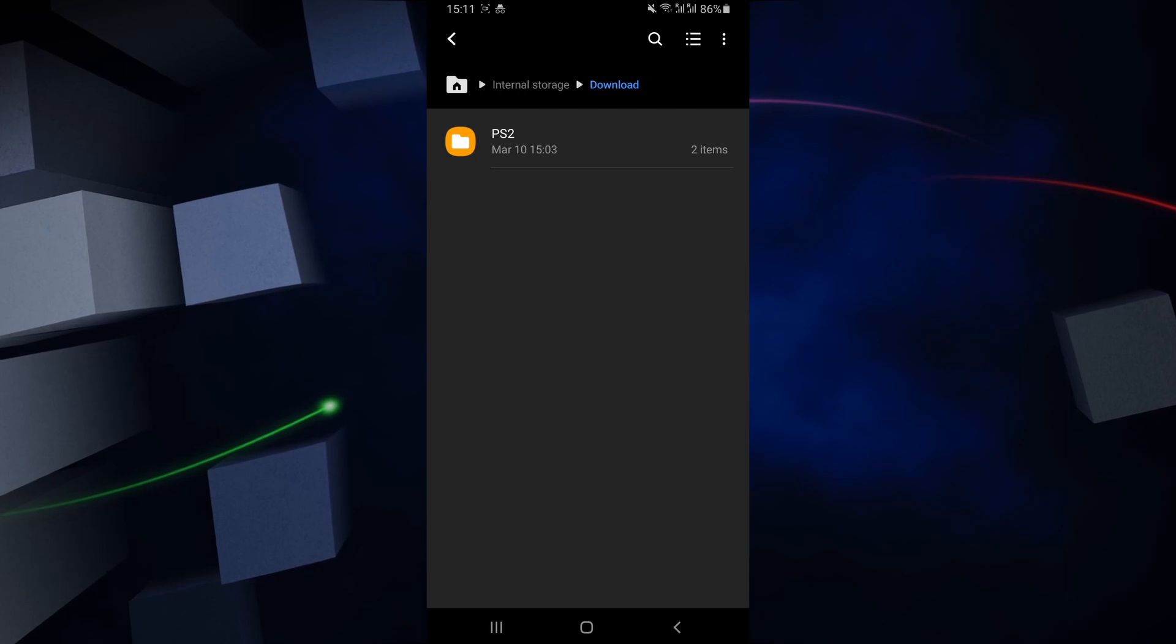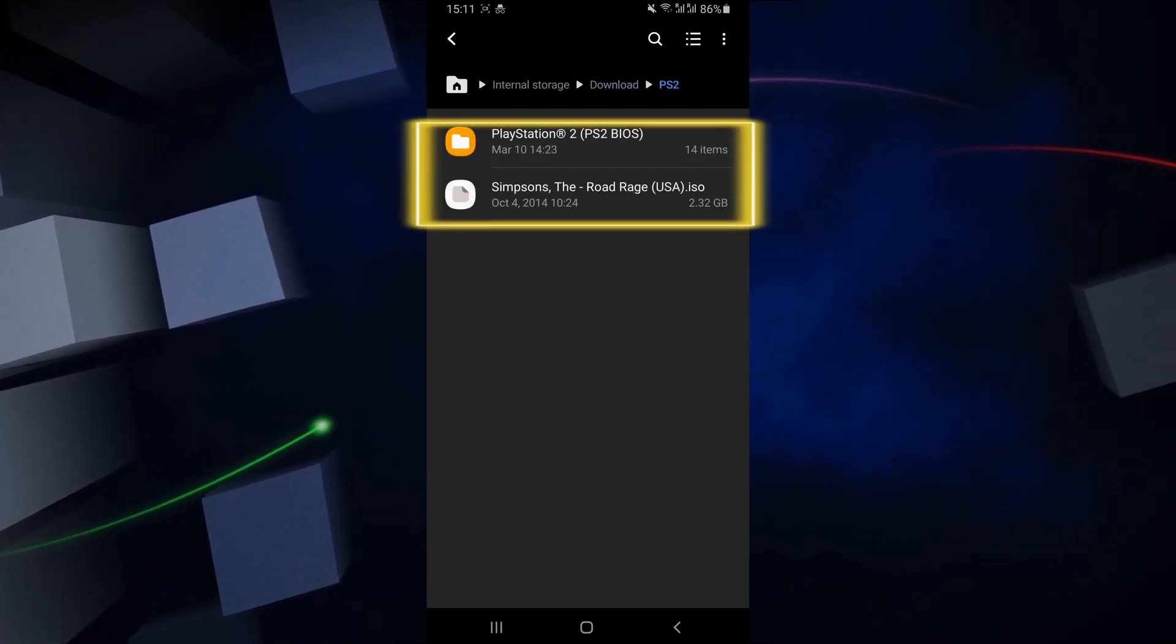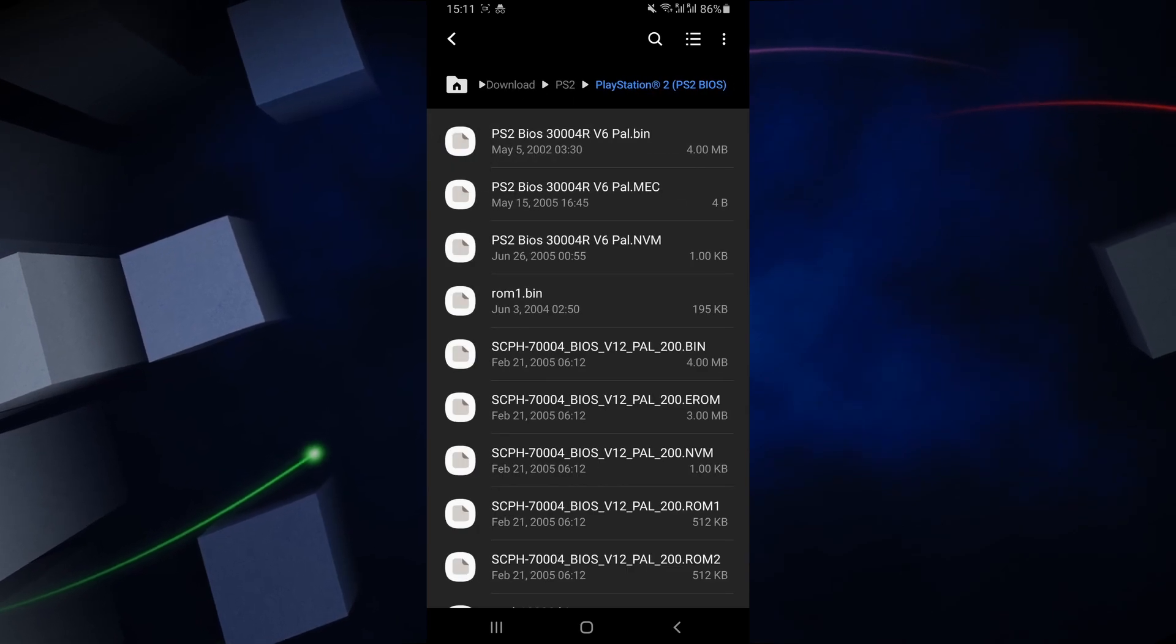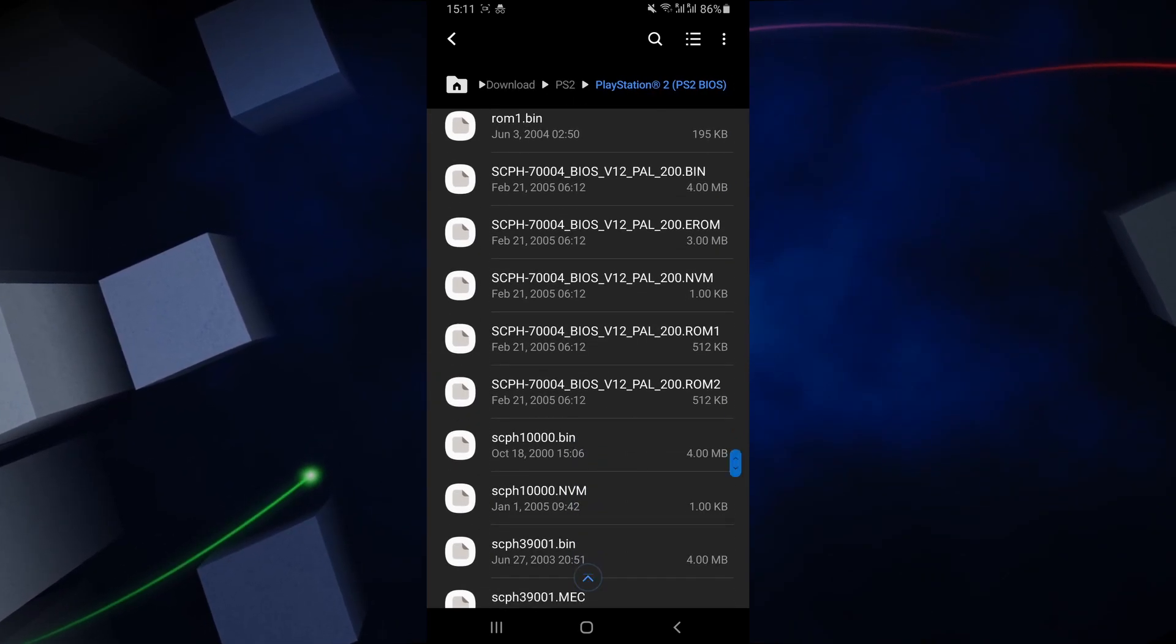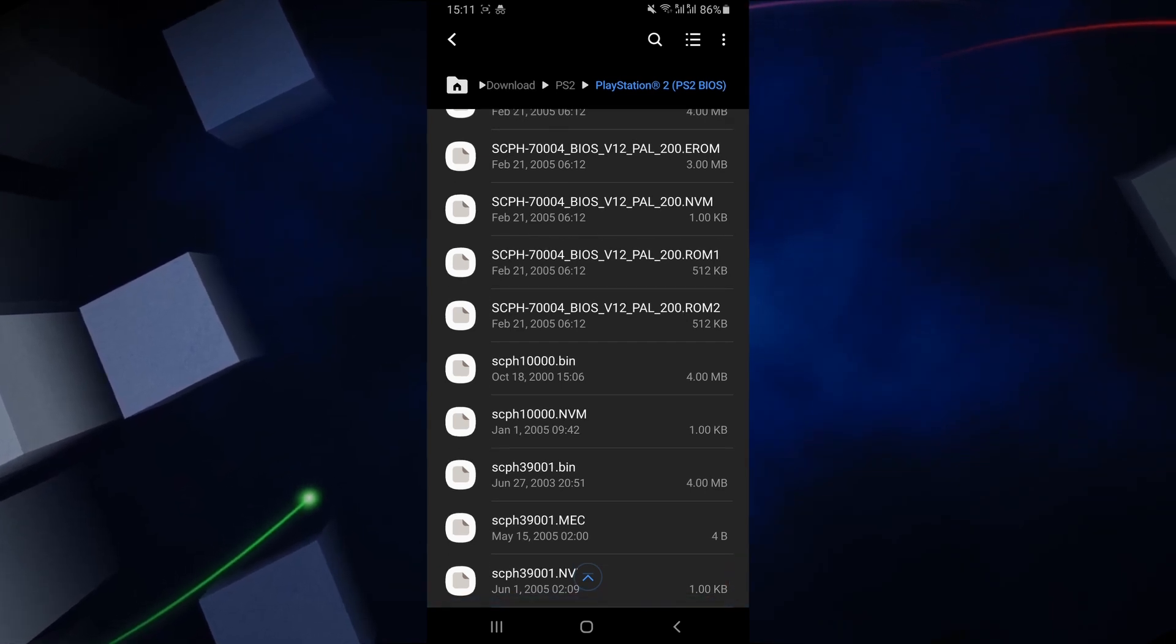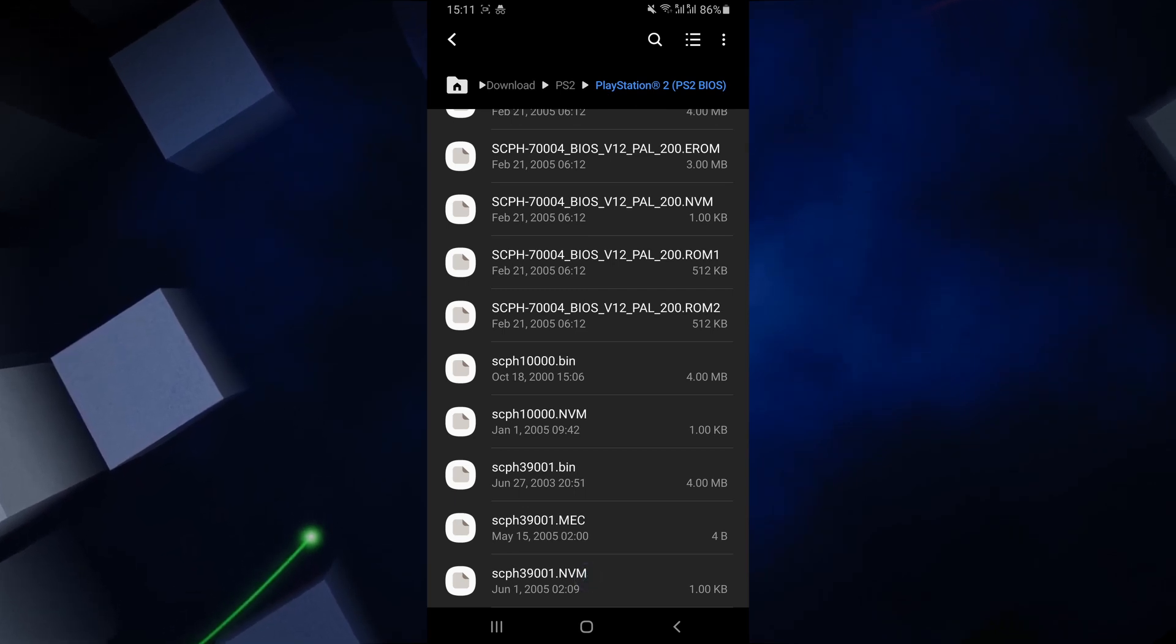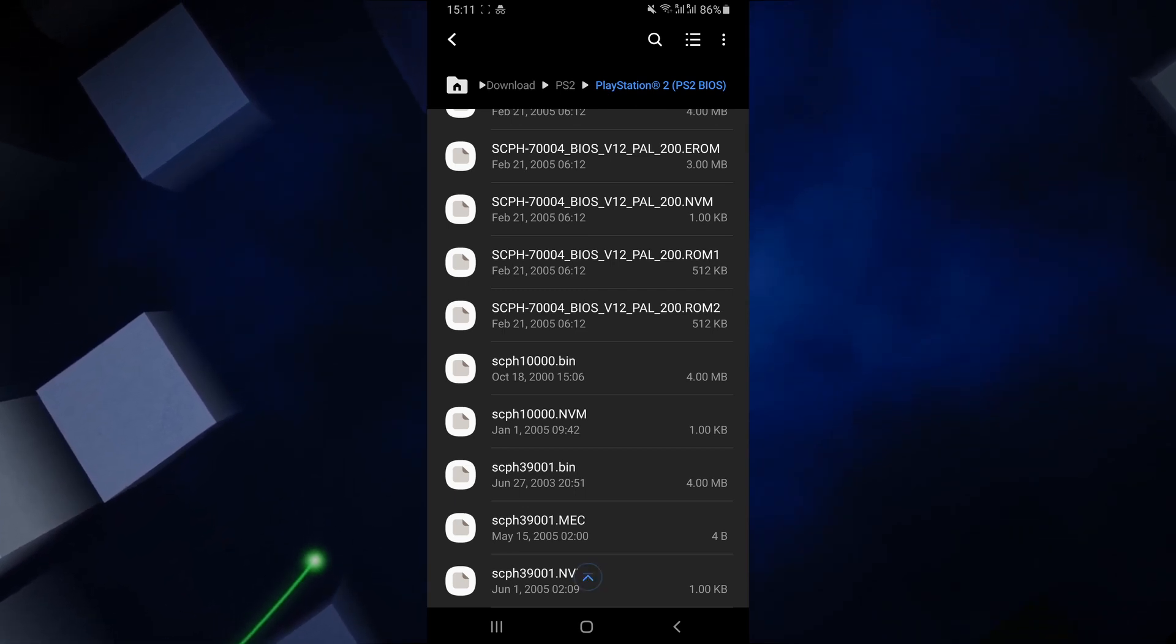Once you've created this folder, you want to place two files inside of it. The first file is going to be your PlayStation 2 BIOS. What this file is, is a copy of the operating system which is inside of your PlayStation 2 console, and this file is required for you to run the PlayStation 2 emulator at a later stage.